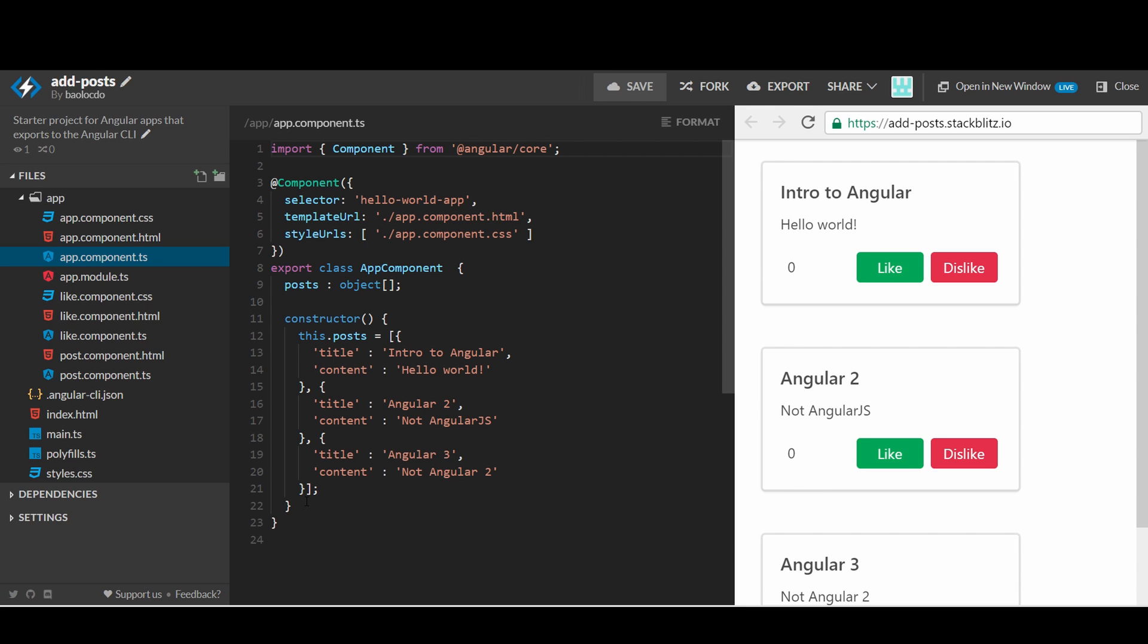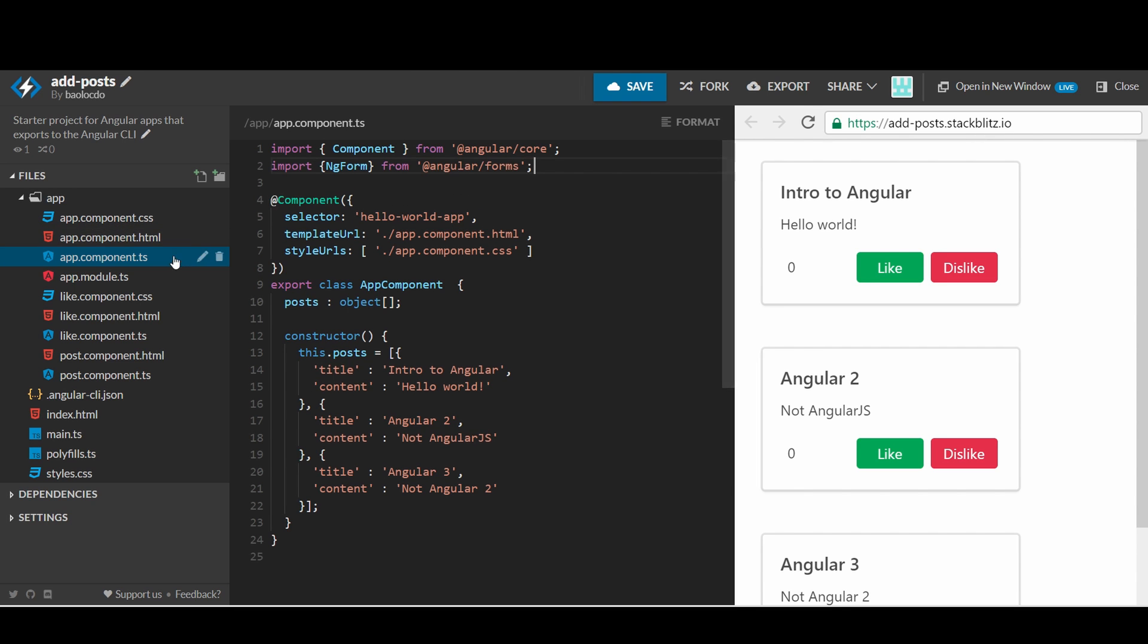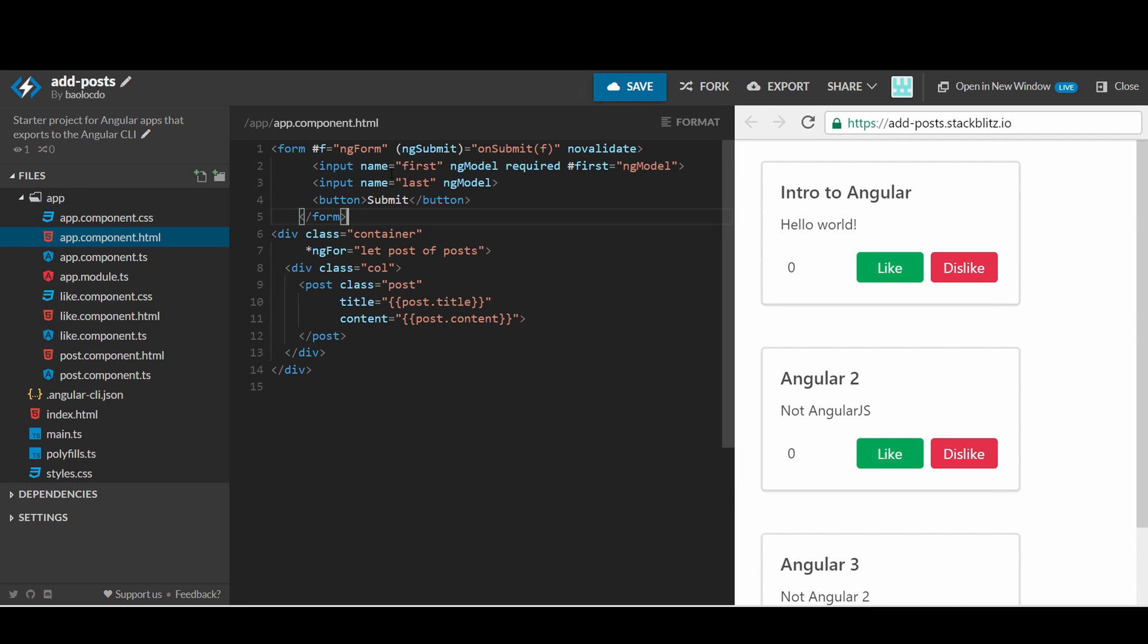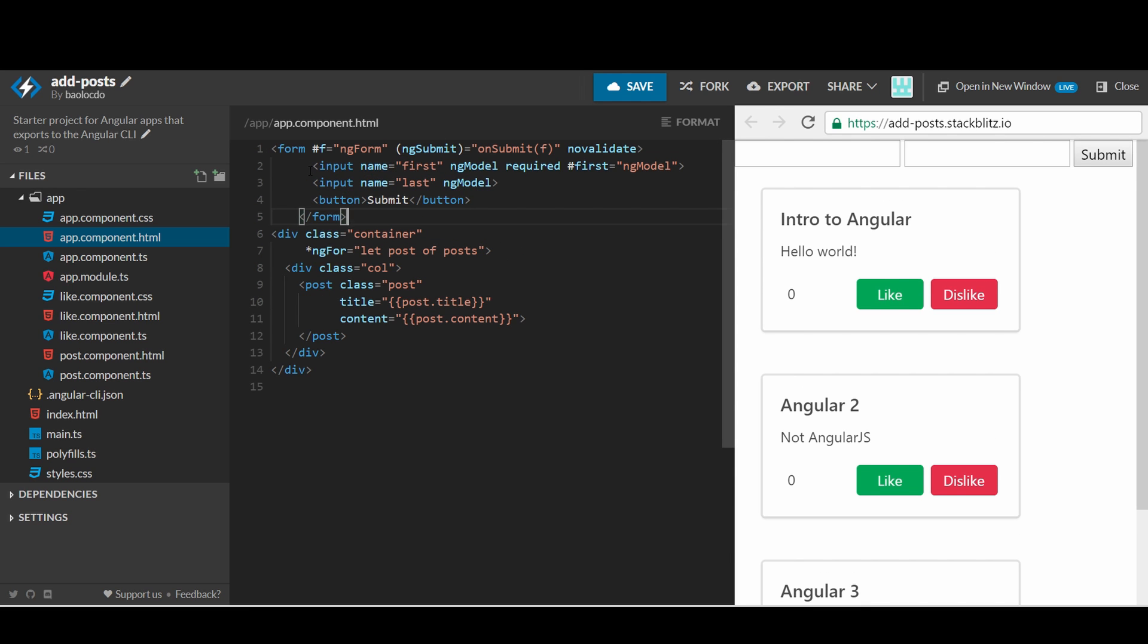we will learn how to create a form to allow users to add a new post. First, open the app.component.ts file and import ng form. Then we will modify the current app template to add a small form on top. Open the app.component.html to edit. Add a small code snippet that already has two text boxes and we can quickly modify them as we need.